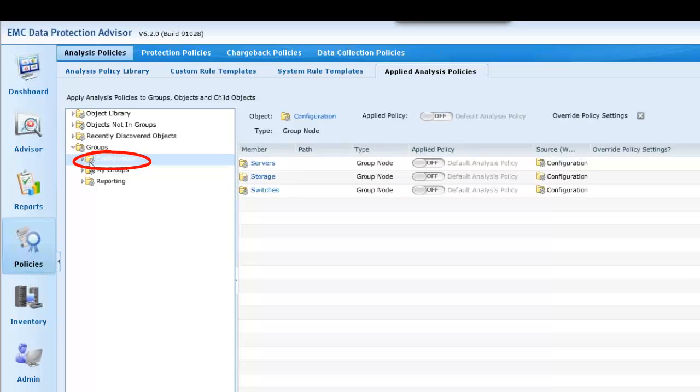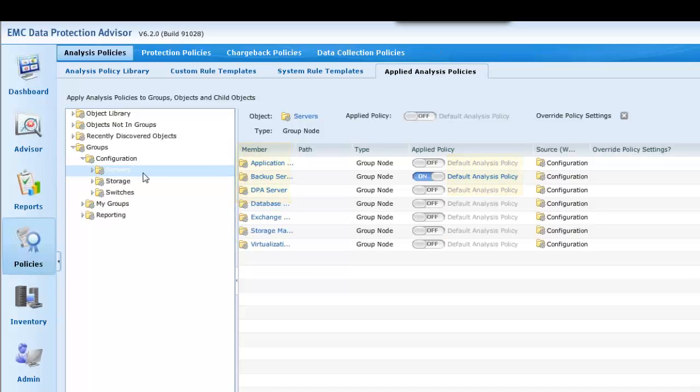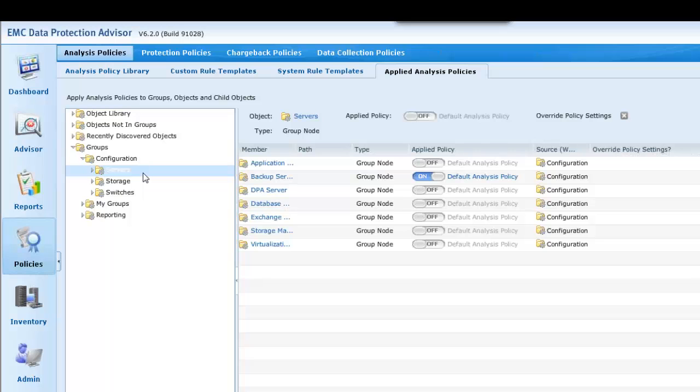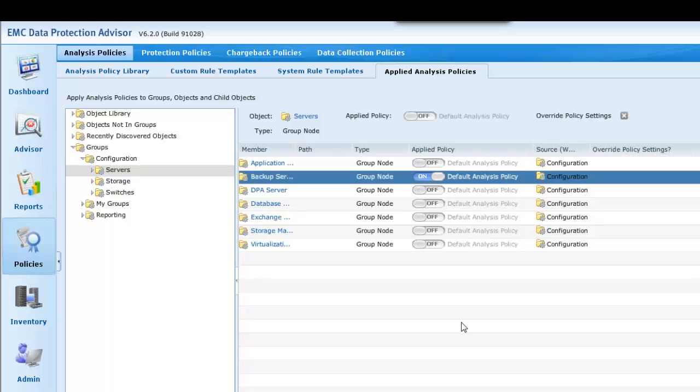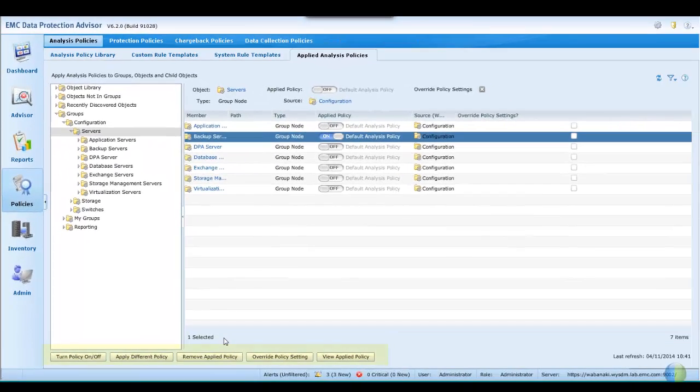Clicking on Configuration, we can see that the members have inherited the policy of the parent. And now expanding into servers, the backup servers policy has been switched on. Let's change this to our newly created My Analysis Policy from the default.